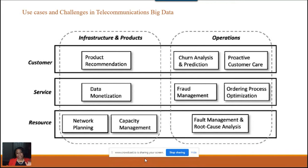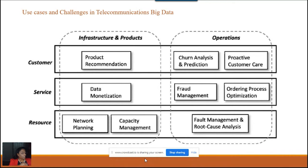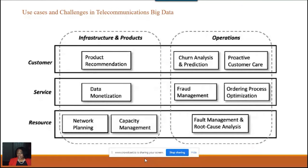On the operations side, I've built churn analysis and prediction. Churn is huge in telecom — most of us have at least two cell phones, but competition is fierce. Building the ability to keep your customers means understanding how they feel about you, and if they're in danger of churning, you want to build in initiatives to help circumvent that.